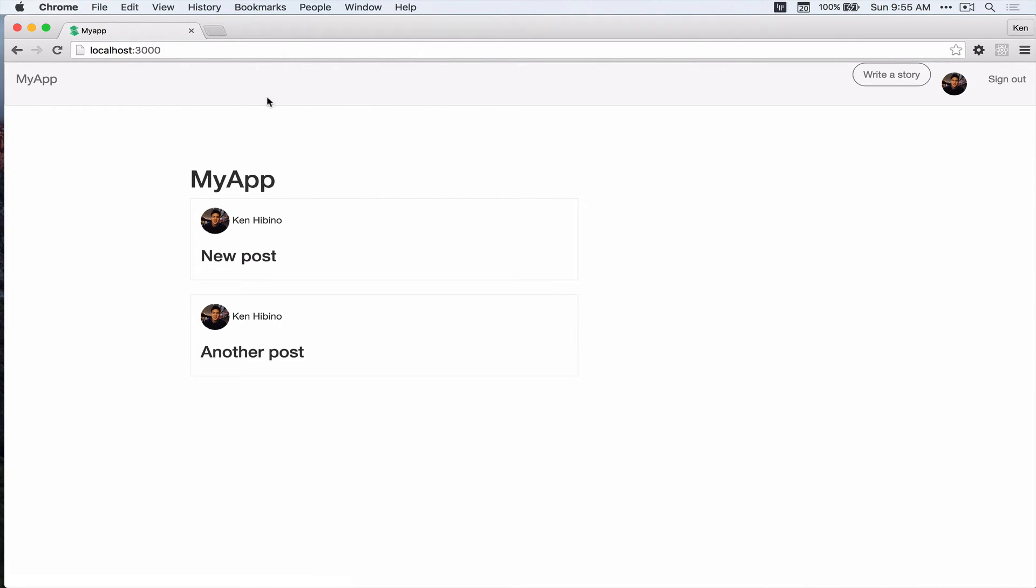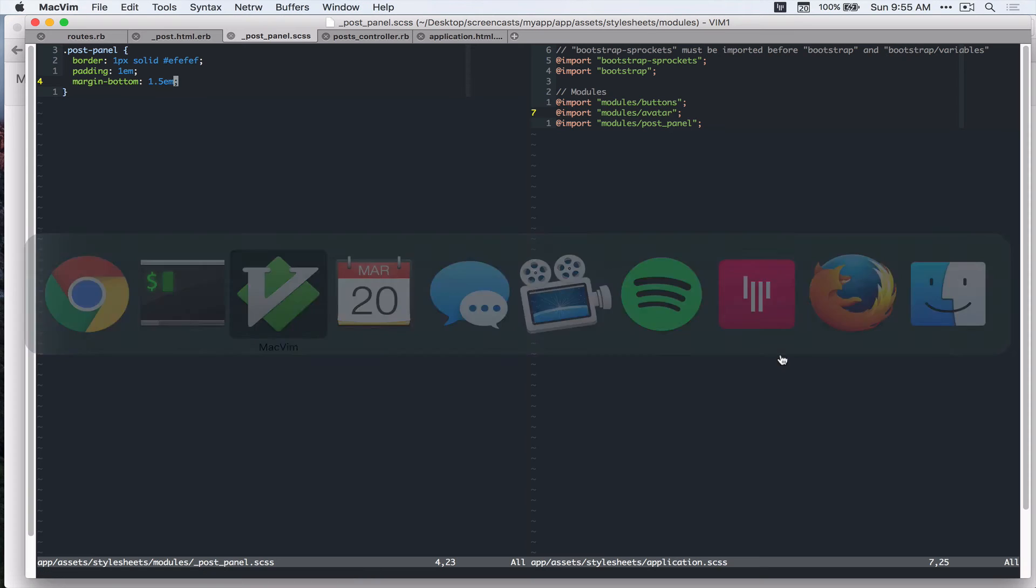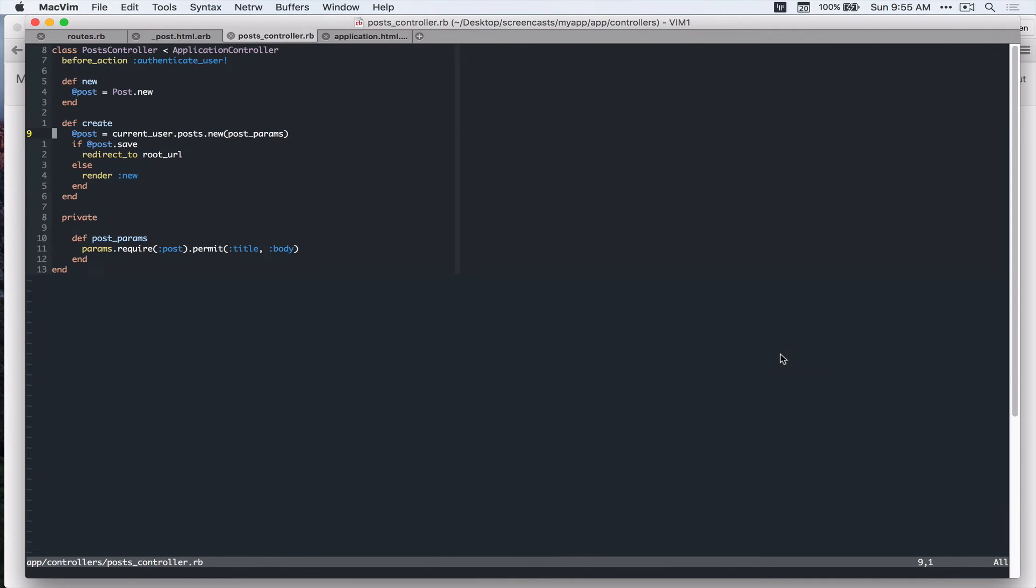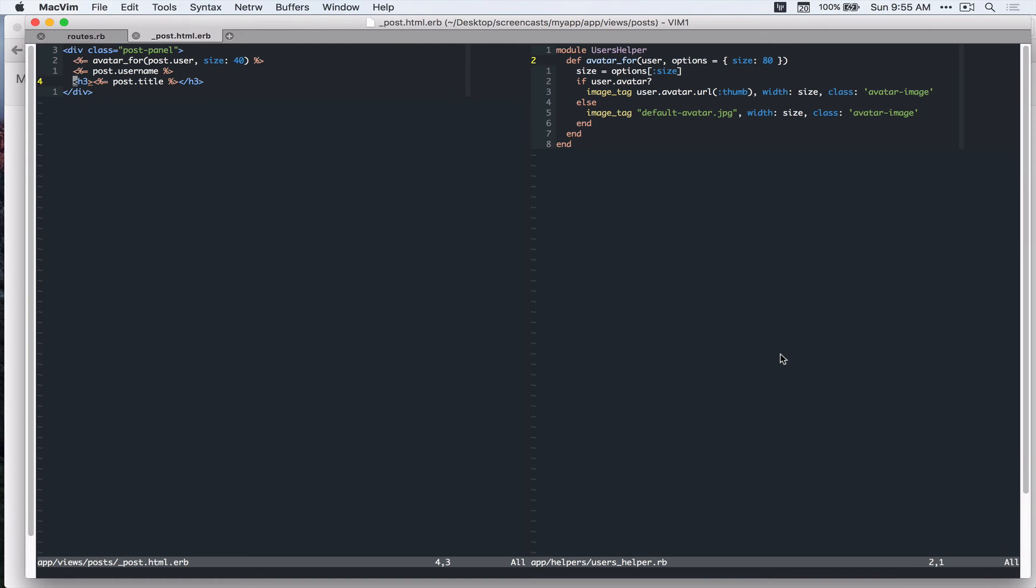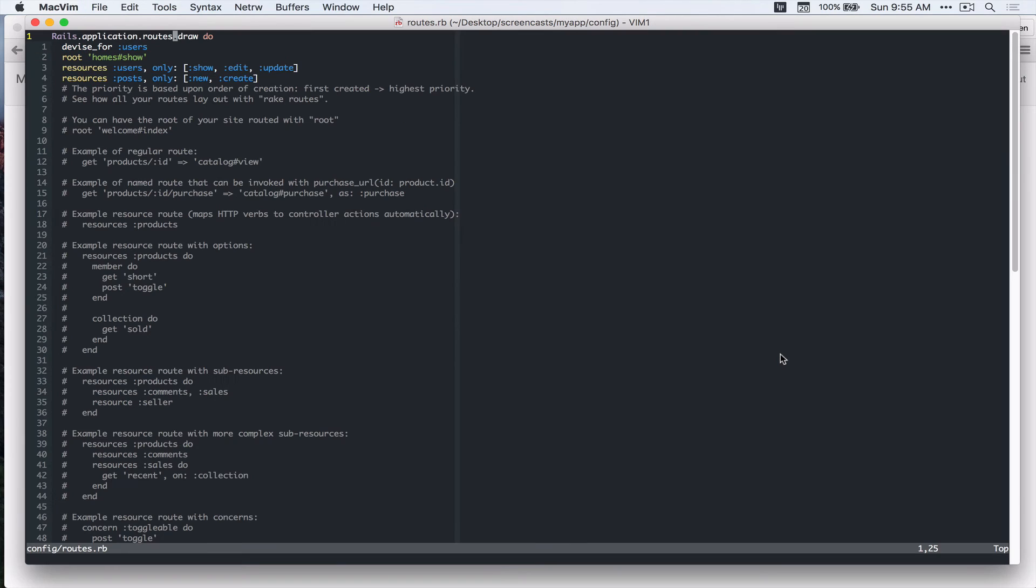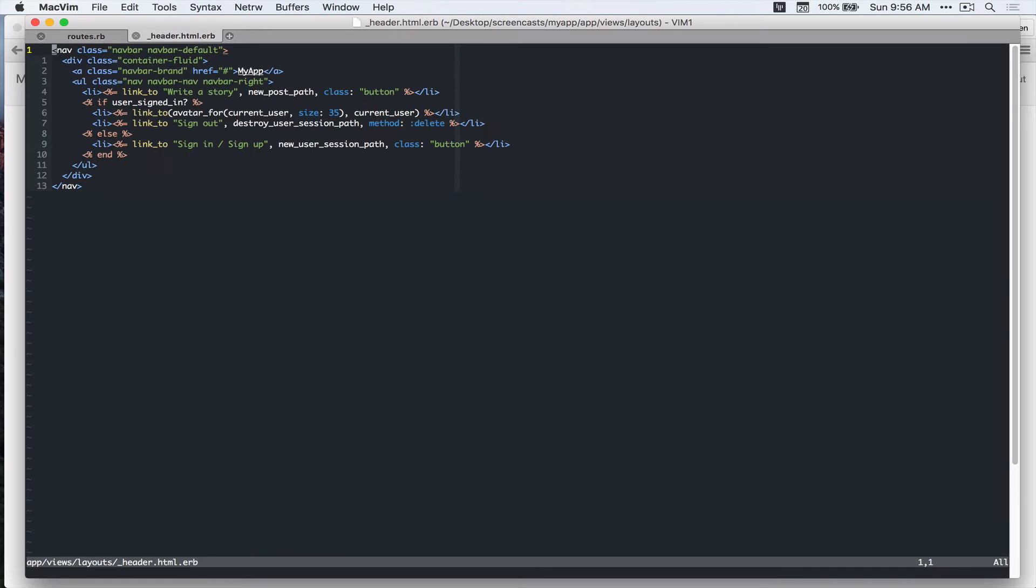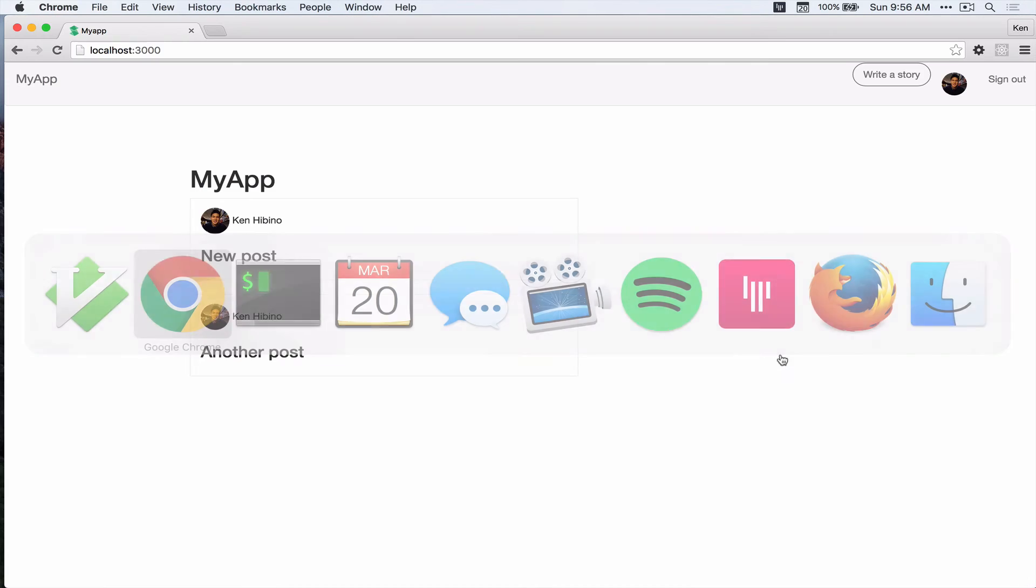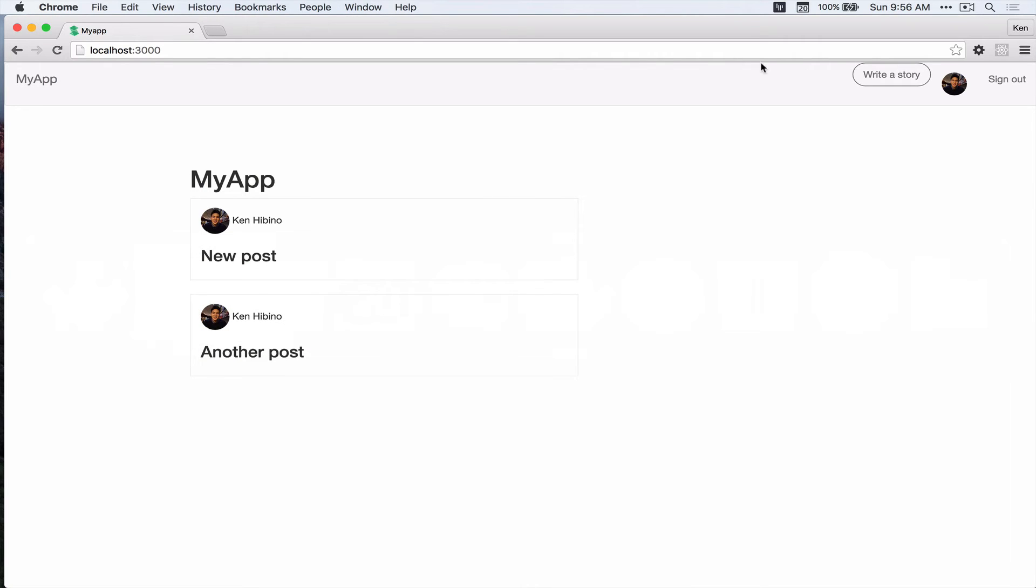Let's add some styles to the header. So let's go back to our text editor and then just delete these tabs. And then I'll open up app views layouts header.html.erb. And let's inspect that in our browser.